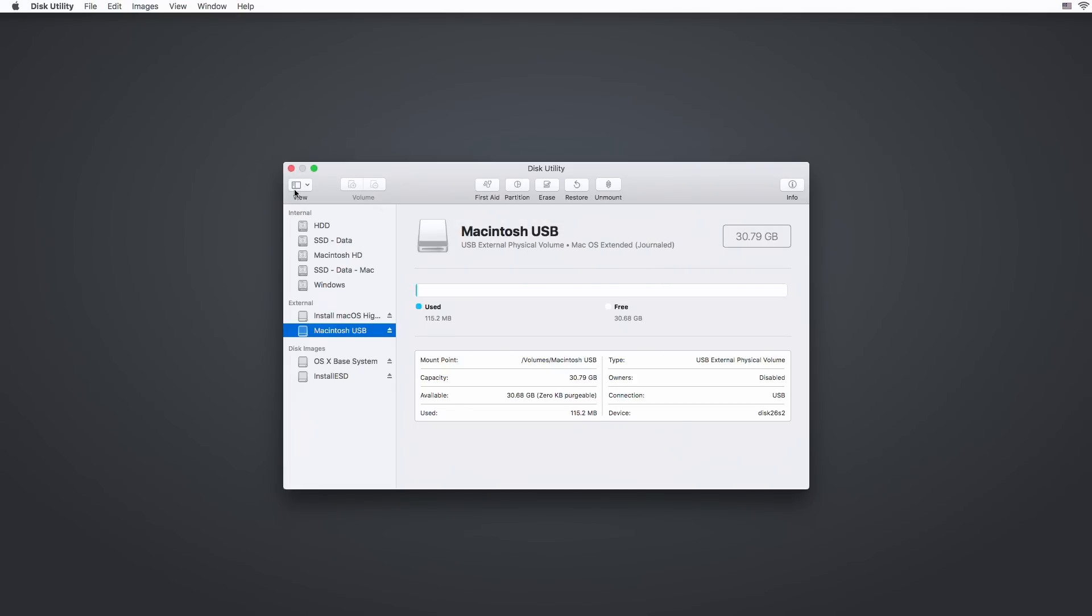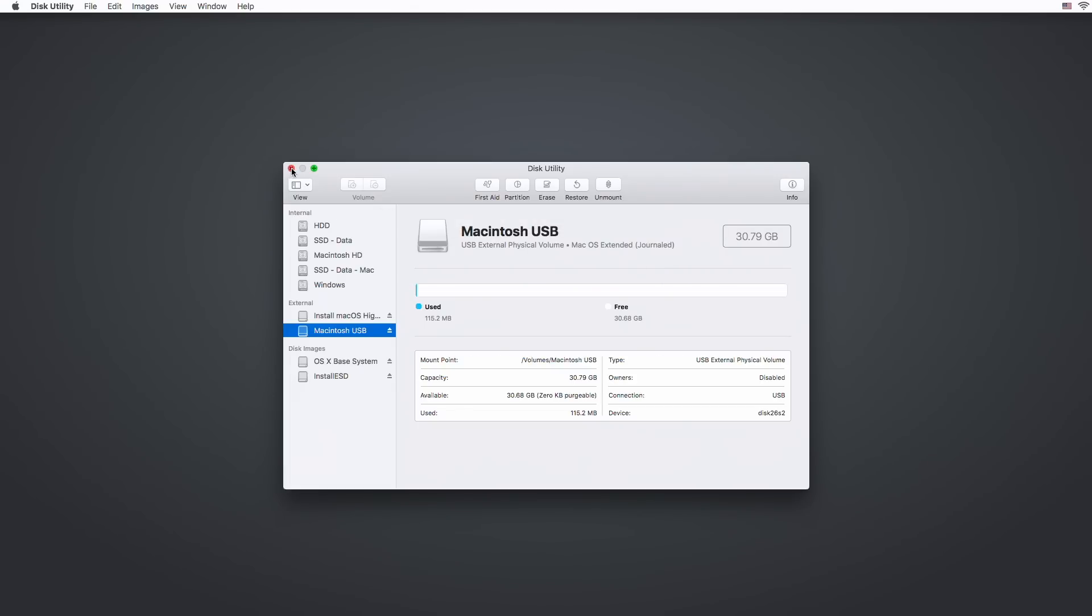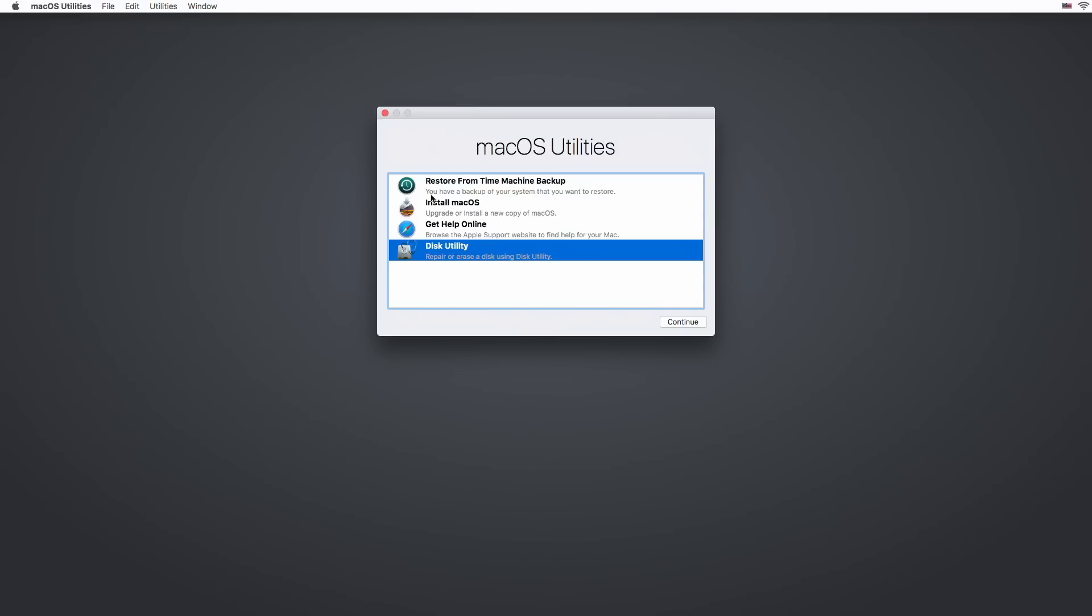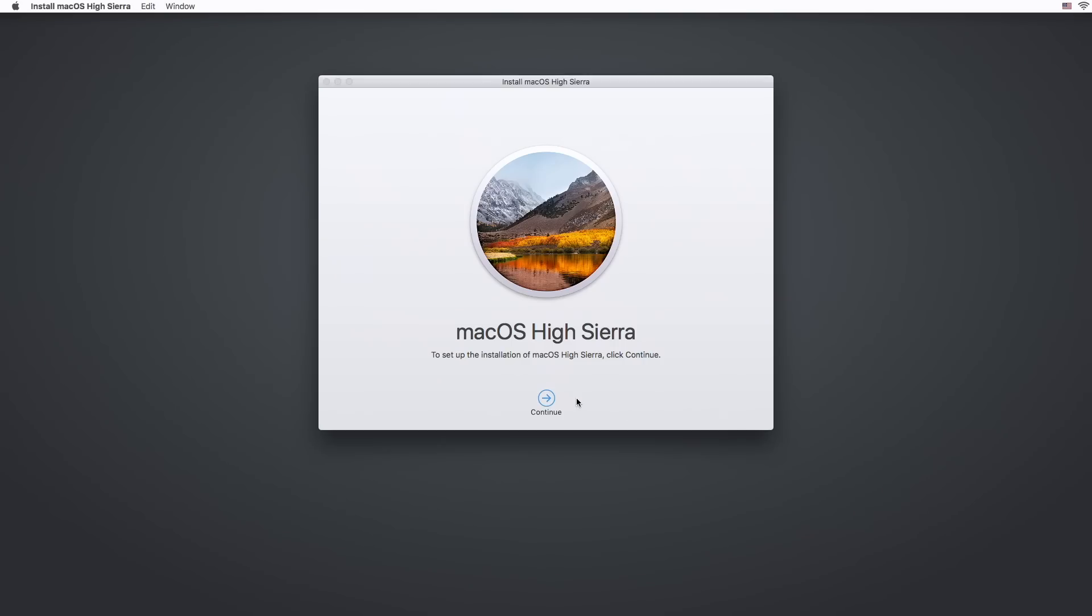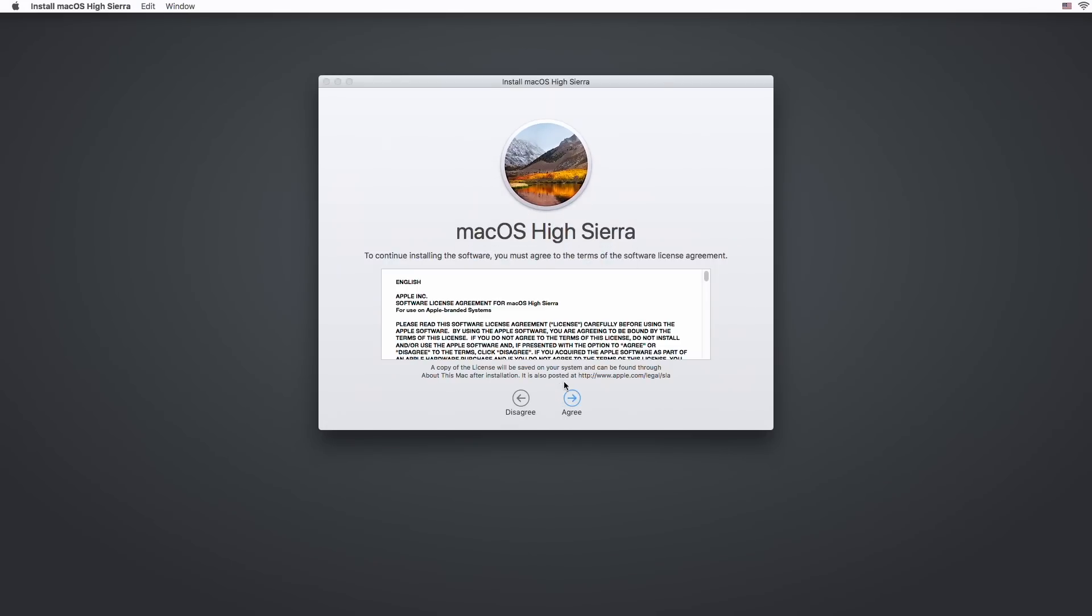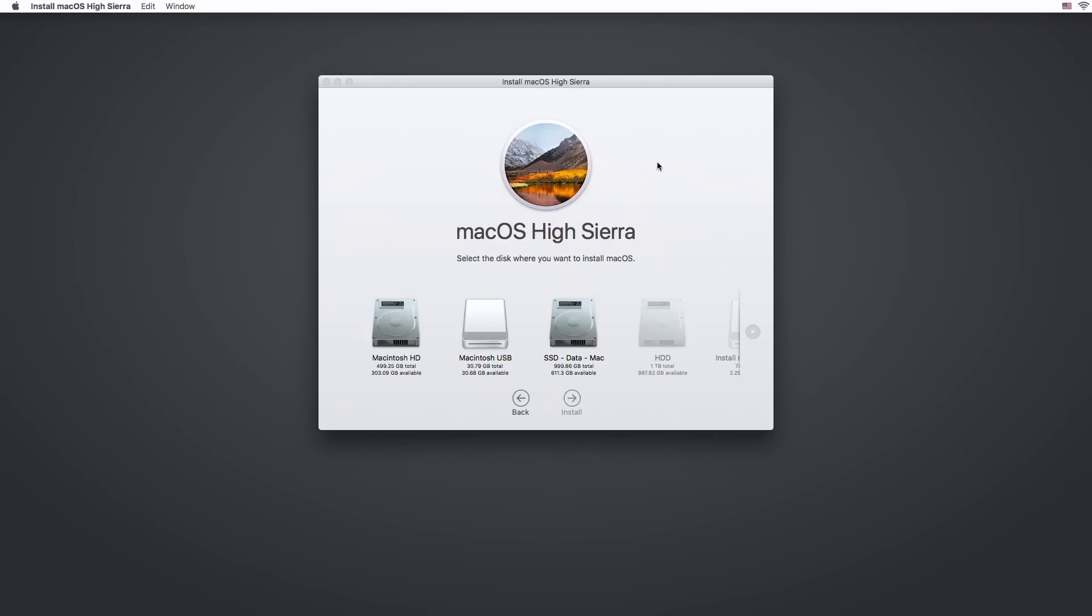After formatting is done, close Disk Utility and open macOS installer. Select your SSD or hard drive you want to install macOS on and hit the install button. The installer now copies all the necessary files onto your drive.